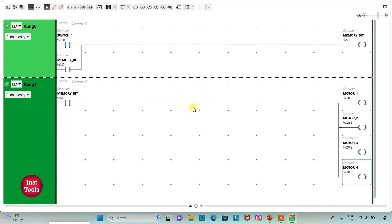So here, when switch 1 is on, the memory bit will be true. And when the memory bit is true, motor 1, motor 2, motor 3 and motor 4 — all the motors — will be on.